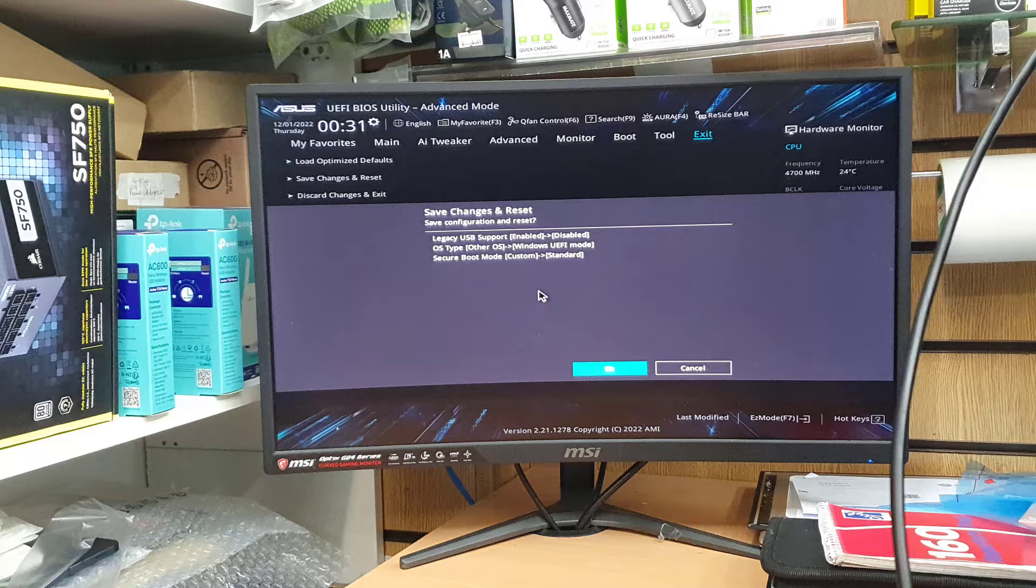We can restart the PC and boot it to Windows 10 UEFI or Windows 11 UEFI. So let's begin the process and see what happens next.